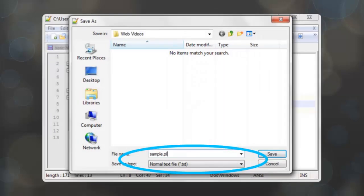Perl is a server side language. This means it executes on the server prior to the viewer seeing the page. This effectively hides the source code from the viewer. Perl must be installed on the server for it to be used. Once it is installed on the server it can be used to create a page.